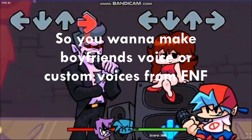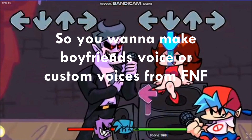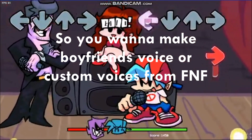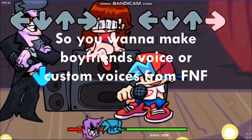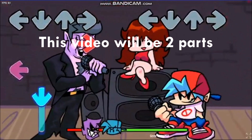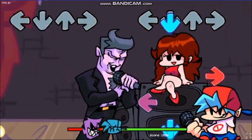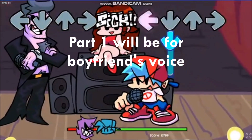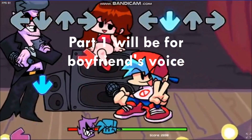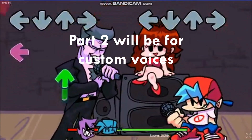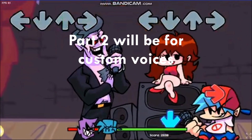So you want to make Boyfriend's voice or custom voices from Friday Night Funkin? This video will be two parts. Part 1 will be for Boyfriend's voice and Part 2 will be for custom voices.